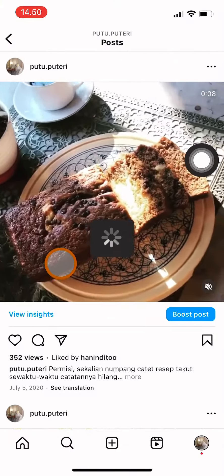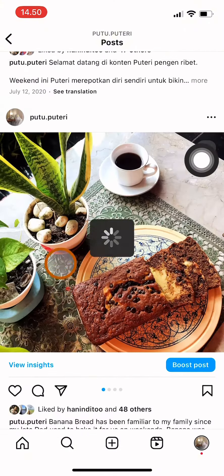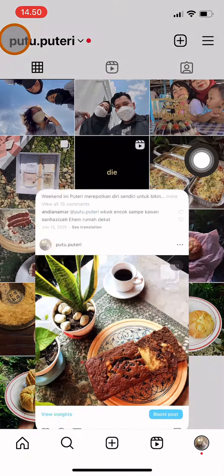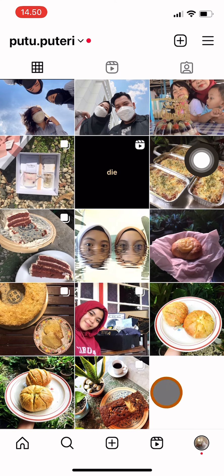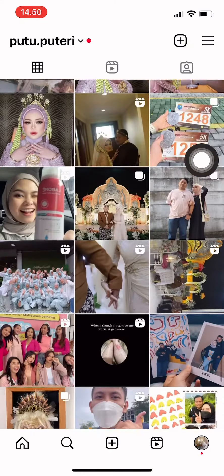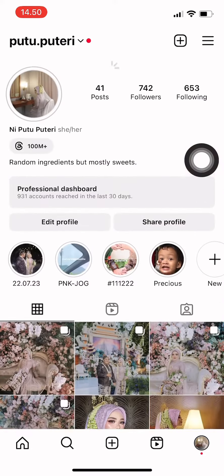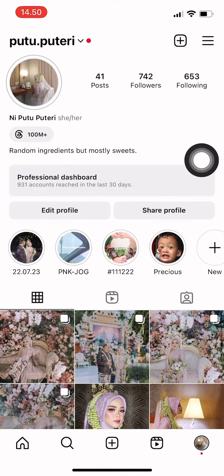If you click Archive, the video will not be shown in your feed, but you can access it again from the Archive page. So that's how you take down your own Instagram video.